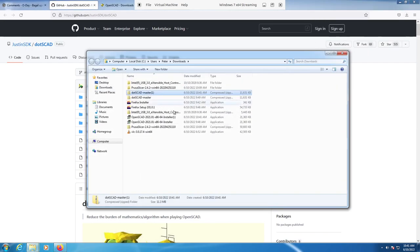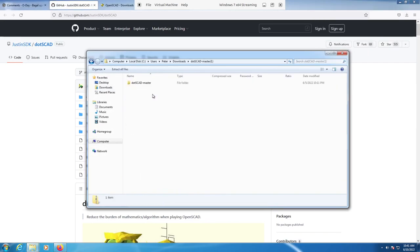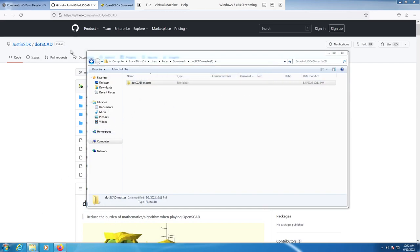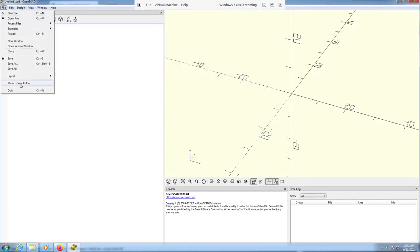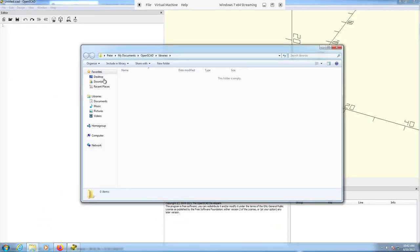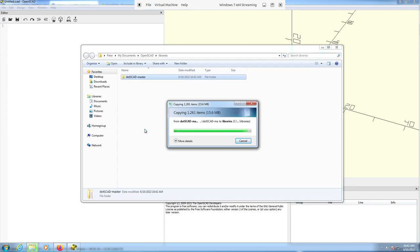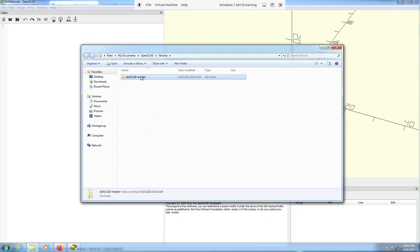We'll go to the download folder and copy that somewhere. First let's open up OpenSCAD — if you go here you can find the library folder, and that's where we want to copy it to. We'll copy the contents of the zip file from GitHub, and then rename it to get rid of 'master' on the end because that's how the path is set up.